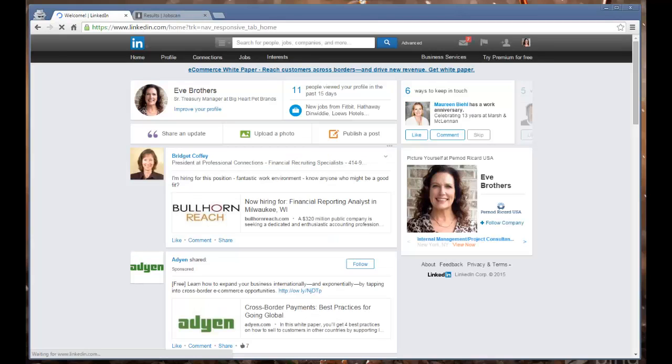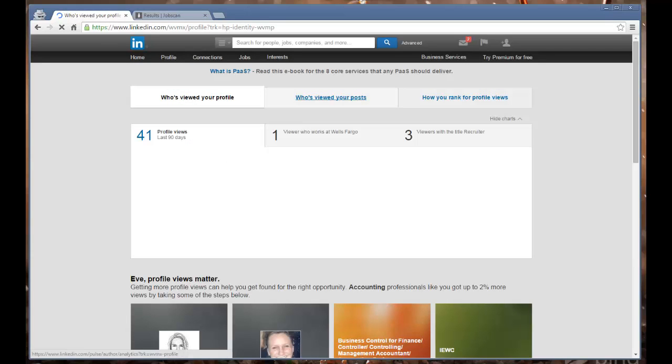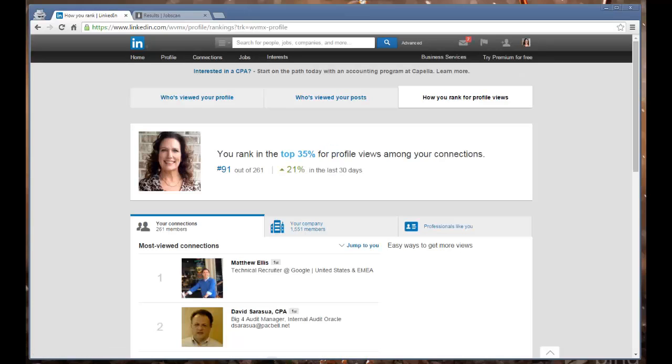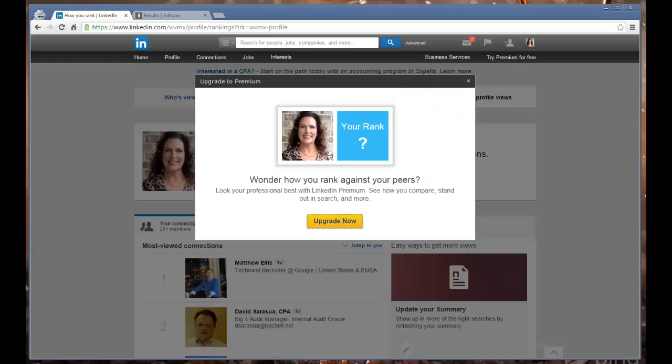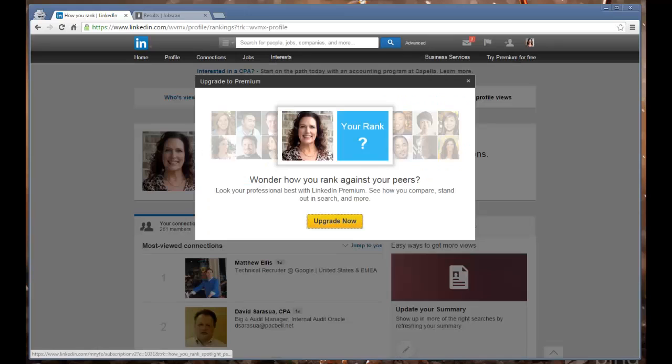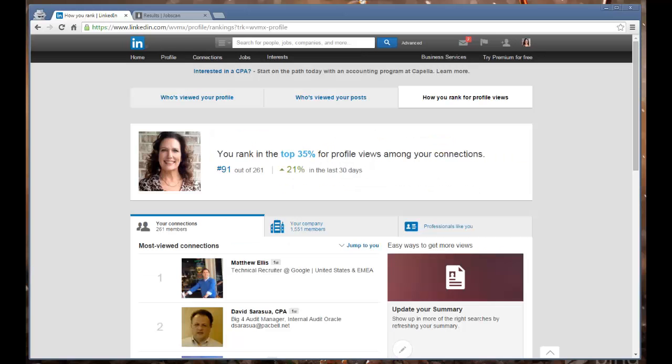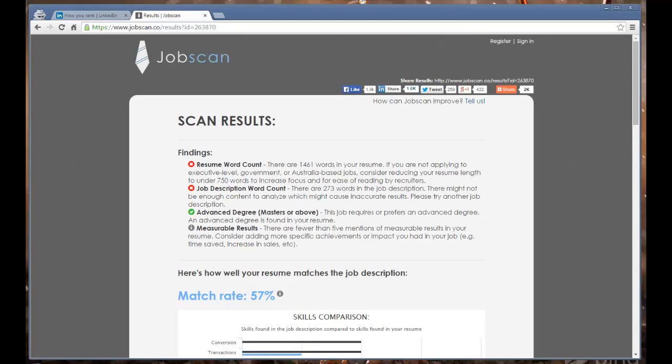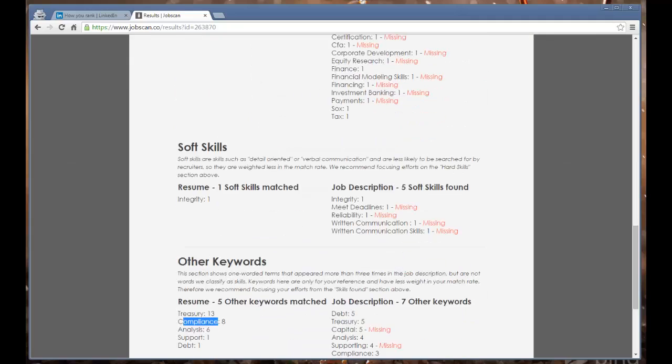How you rank for profile views - you rank in the top 35% of profile views among your connections. Then you want to go to this thing here. You need to have a premium account with LinkedIn to use this. Without a premium you won't see how you rank against your peers. What I was going to suggest is if you could rank against your peers, you pick the top number one or number two person that shows up on that list, scan and copy and paste theirs out into this tool on the side.